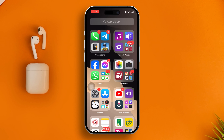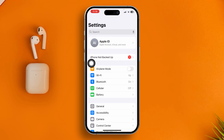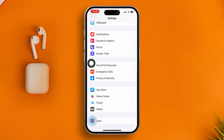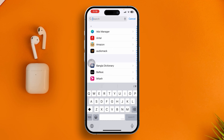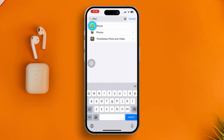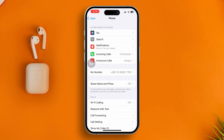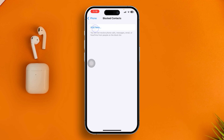The first thing you have to do is head over to Settings on iPhone, then scroll down and tap Applications. Tap Search, type the Phone application, and open it up. Now scroll down and tap on Block Contact.